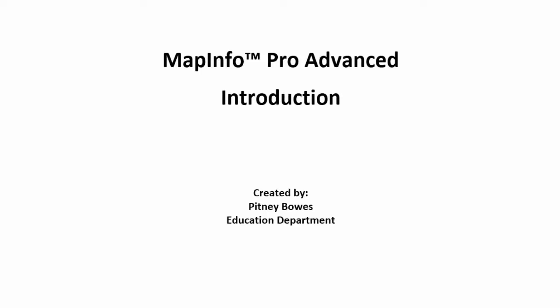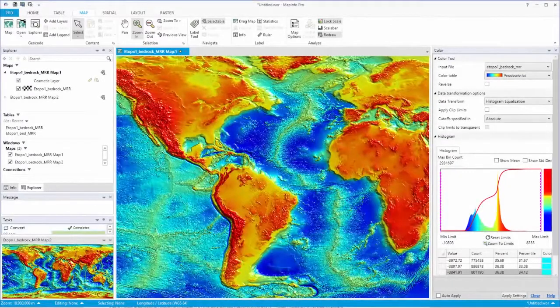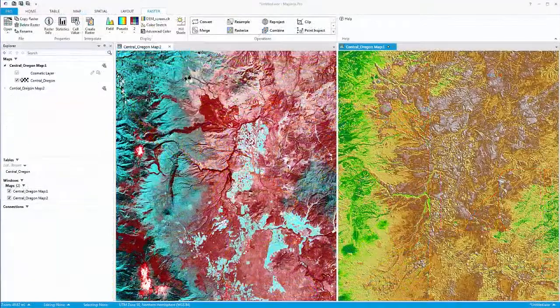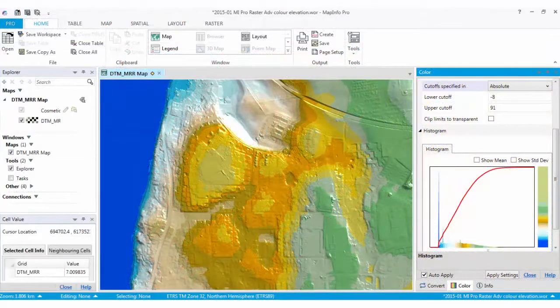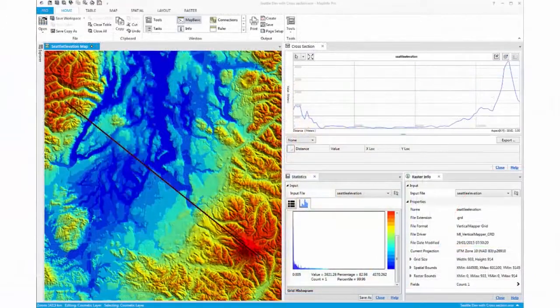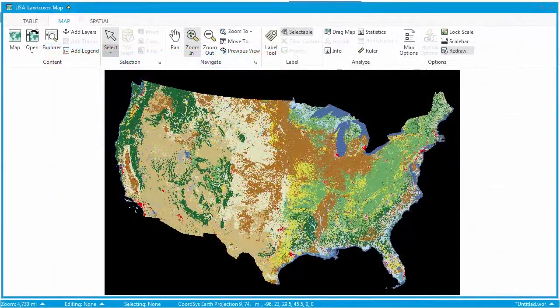MapInfo Pro Advanced is a new offering from Pitney Bowes that enables GIS analysts to work with big data in a spatial context. Users will be able to visualize and analyze very large, high resolution and multispectral raster data through the interface within MapInfo Pro. Raster datasets look like images when displayed, but behind each pixel, numerical and textual attributes can be stored, representing real-world values such as elevation or land use.